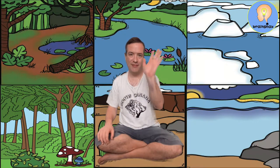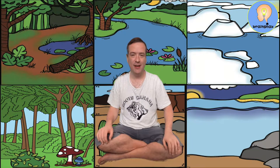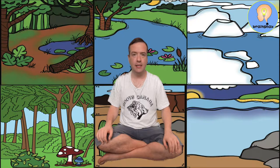Hi everybody, Teacher Rob here. Today I want to discuss land and water habitats. A habitat is a place where animals can live, find shelter, find food, and reproduce. It's a place for the animals to live.